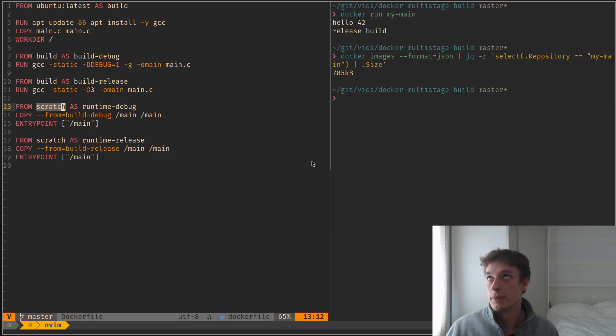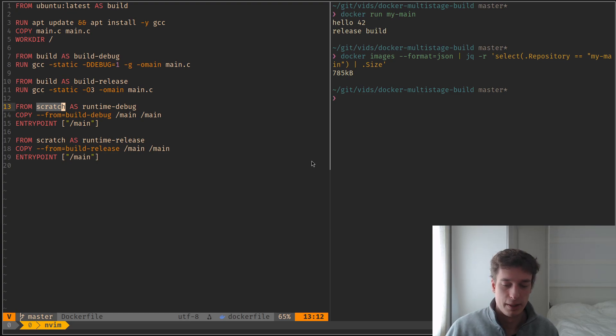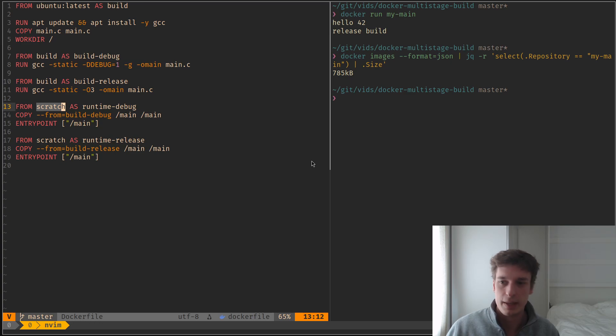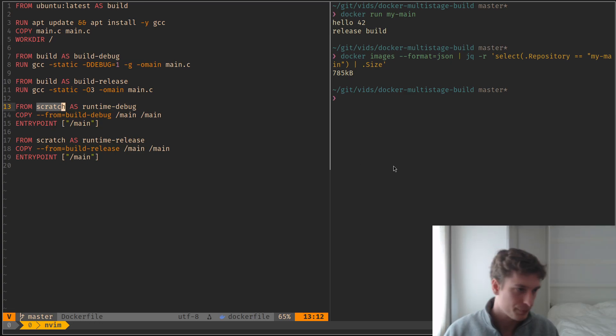But I think the runtime image is, yeah, I forgot, I think half a gig or something or a bit less. And I didn't, I depended on Ubuntu, not Scratch.